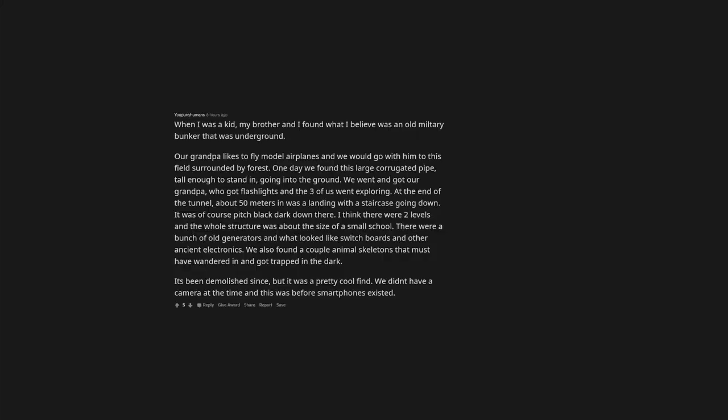When I was a kid, my brother and I found what I believe was an old military bunker that was underground. Our grandpa likes to fly model airplanes and we would go with him to this field surrounded by forest. One day we found this large corrugated pipe, tall enough to stand in, going into the ground. We went and got our grandpa, who got flashlights and the three of us went exploring. At the end of the tunnel, about 50 meters in was a landing with a staircase going down. It was of course pitch black dark down there. I think there were two levels and the whole structure was about the size of a small school. There were a bunch of old generators and what looked like switchboards and other ancient electronics. We also found a couple animal skeletons that must have wandered in and got trapped in the dark. It's been demolished since, but it was a pretty cool find. We didn't have a camera at the time and this was before smartphones existed.